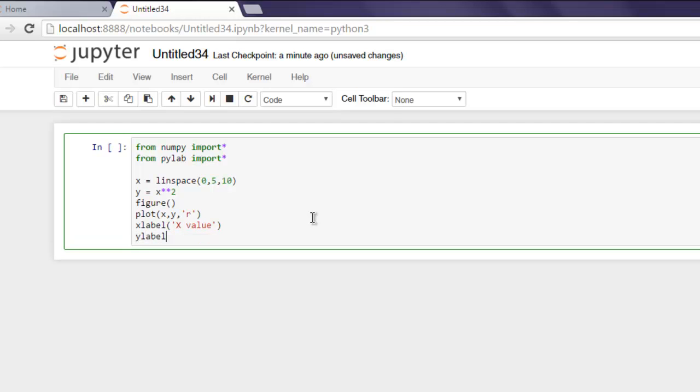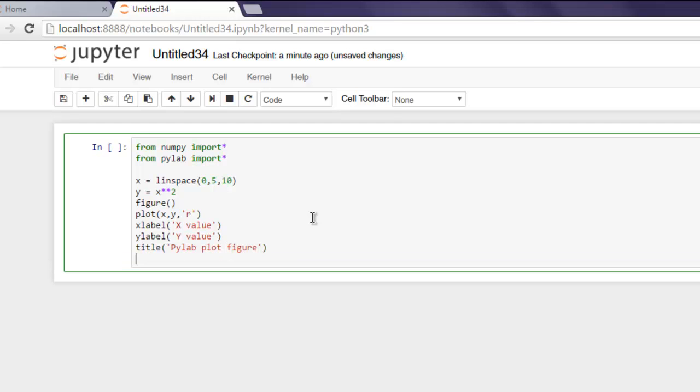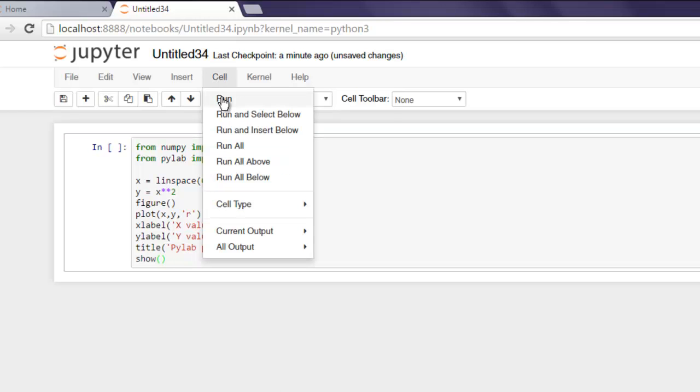And then title, where we see 'PyLab plot figure'. Finally, we show our plot on screen, so it will open in a new window instance. Select the cell and then click Run.